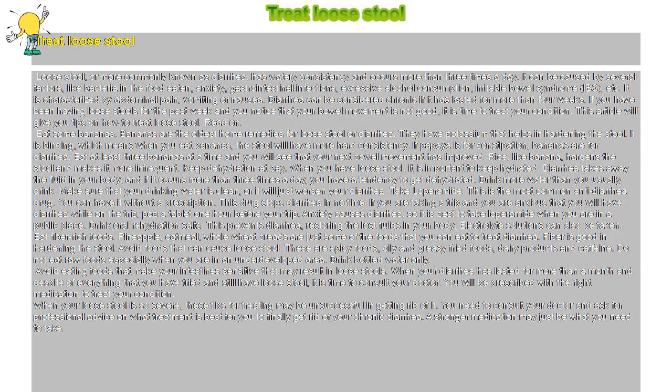Rice, like banana, hardens the stool and makes it more infrequent.